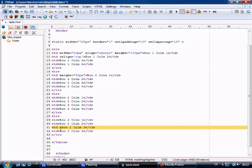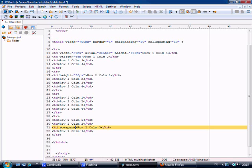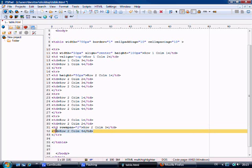And we're coming to cell number 3. Now what we're going to do basically is we're going to span this row over onto two rows. So what we do is we say row span and we're spanning it over to two rows. Which means we can basically get rid of this row.